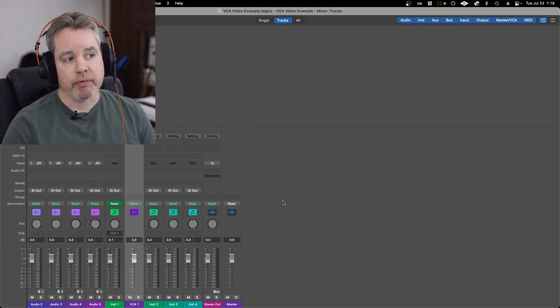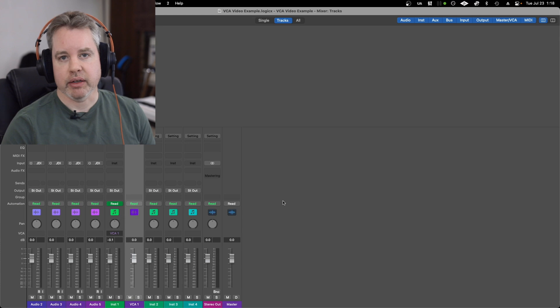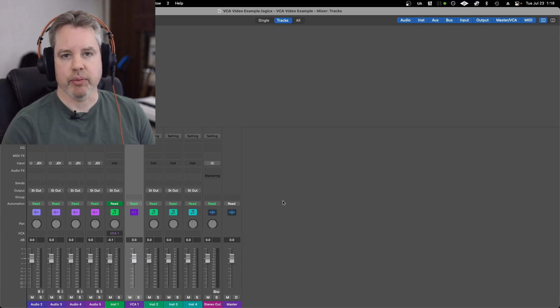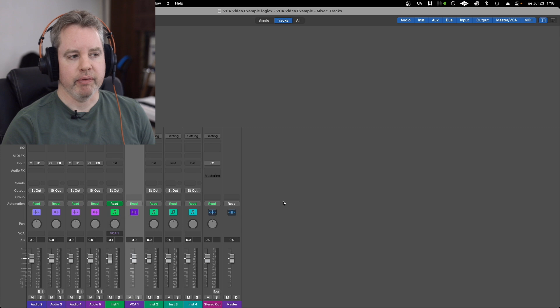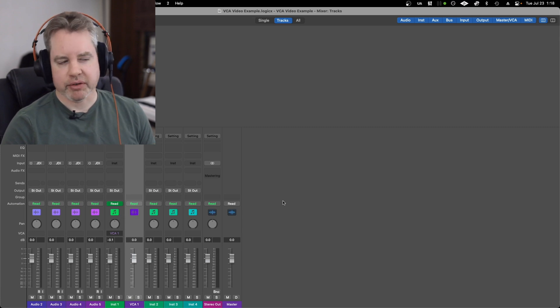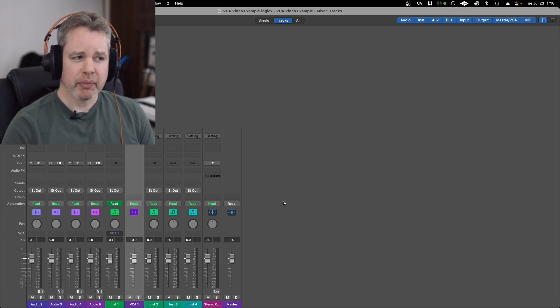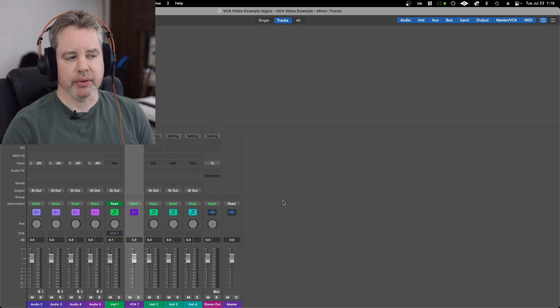If you have a group of tracks like guitars or something, or a bunch of keyboards that you want to control with one volume fader but not have them go through a bus or something, that's what you can do with this too.